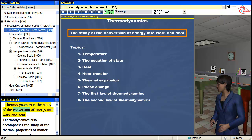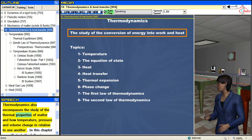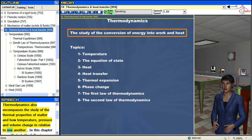Thermodynamics is the study of the conversion of energy into work and heat. Thermodynamics also encompasses the study of the thermal properties of matter and how temperature, pressure and volume change in relation to one another.